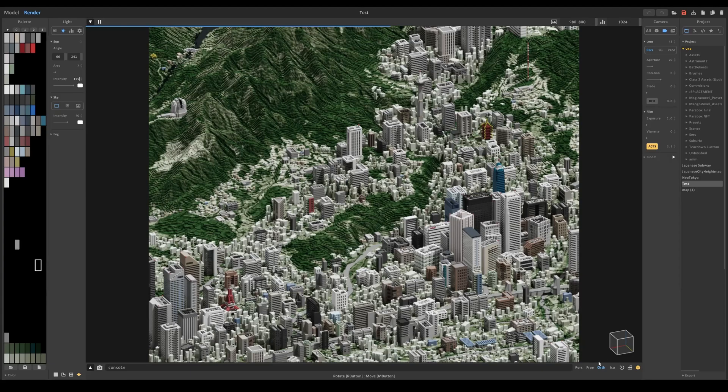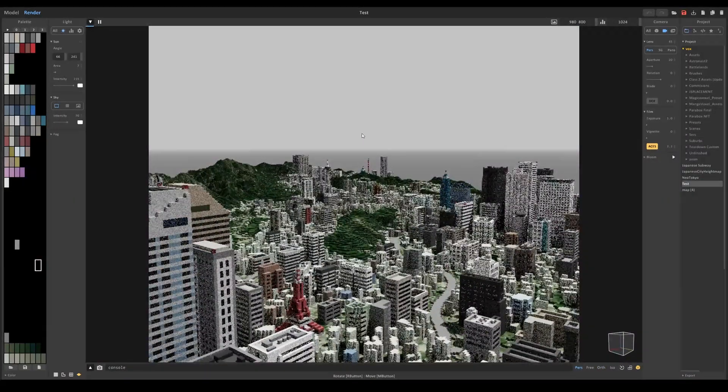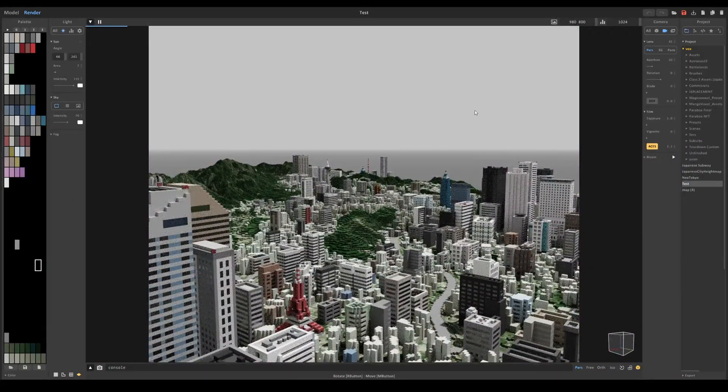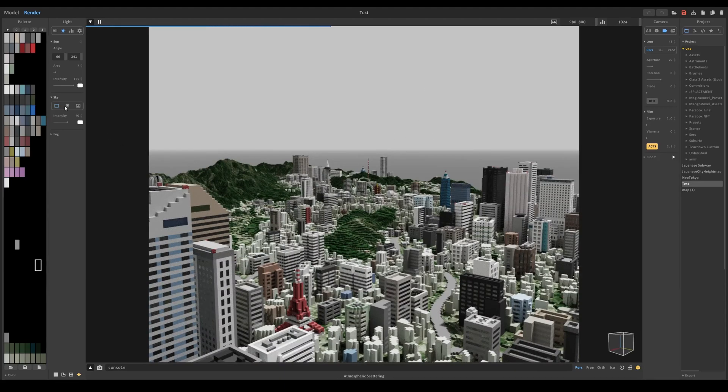At the moment, the sky is just this foggy cube and we don't want that for this scene. It might be different for other scenes, but for this one,